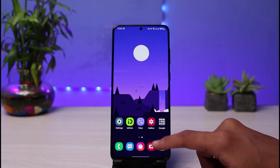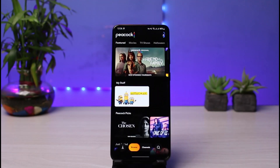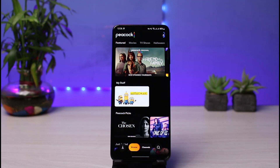Once you've updated the Peacock TV app, simply go over and open it up. Next, make sure that you are logged into your account. After you're logged in, you can see this is how it is going to look like.